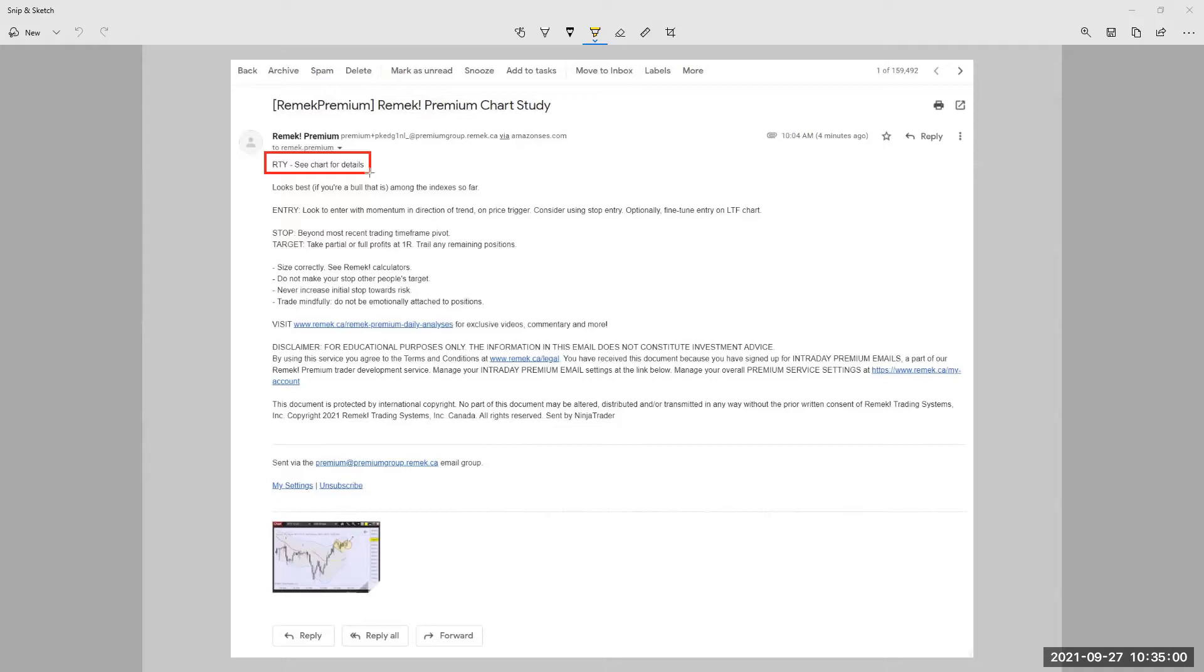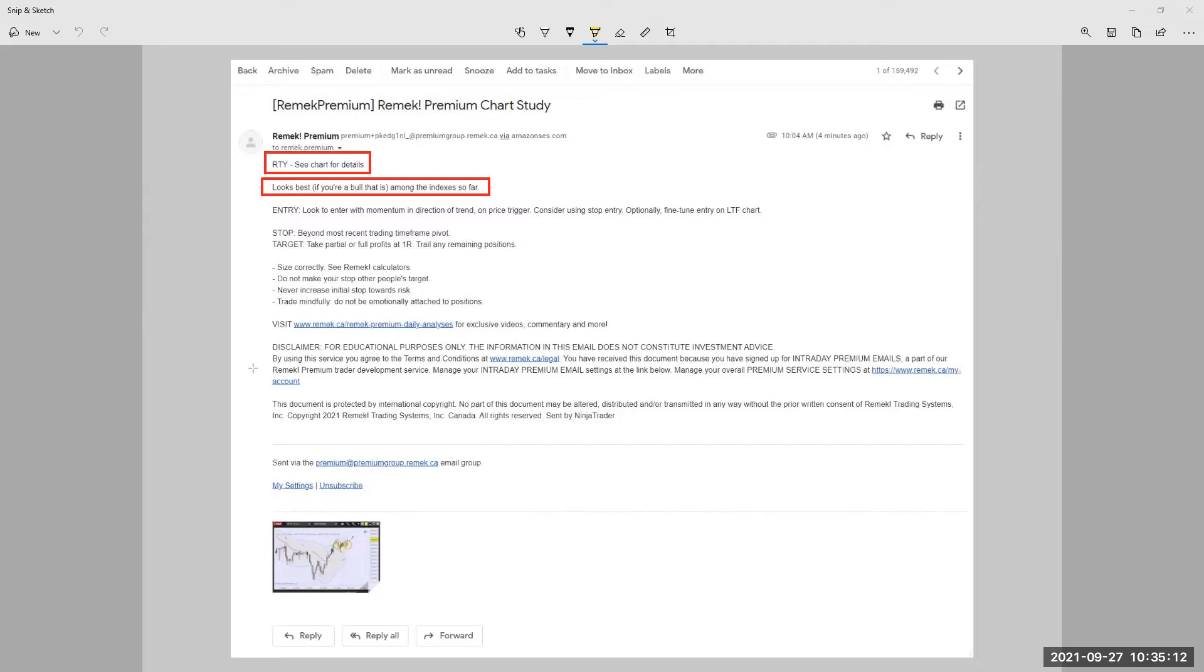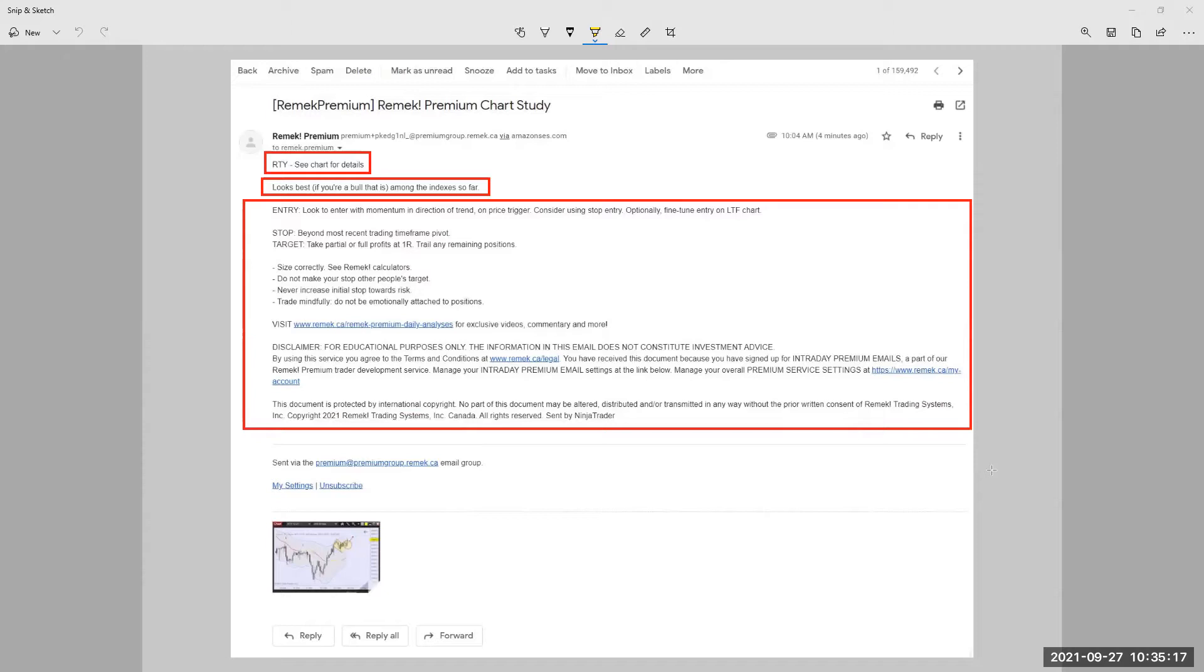So first thing, obviously, this is the instrument that we're talking about. And this is the message that I want to tell you. And then the rest is always the same. This basically doesn't change. And what else changes is down here, which is a JPEG of the chart that I want you to look at. Everything's pretty obvious.